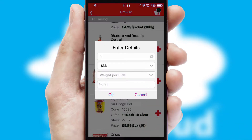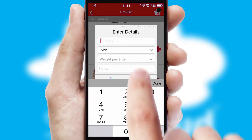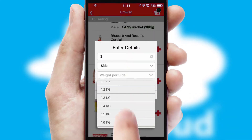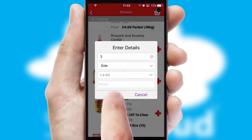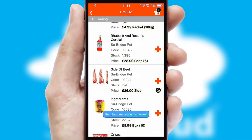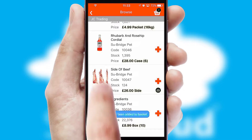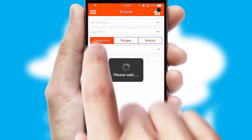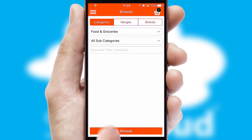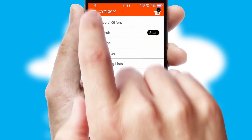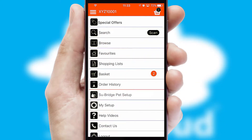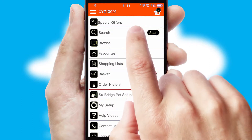SwiftCloud can also deal with multiple product options, including complex configuration rules. You can keep track on how many items you have in the basket with the icon at the top right of the page.